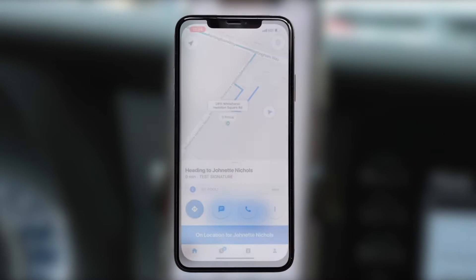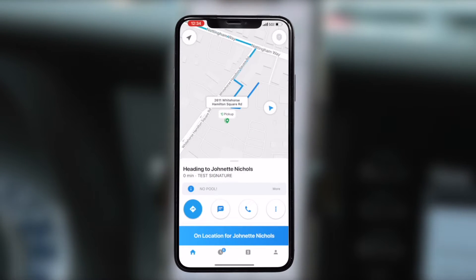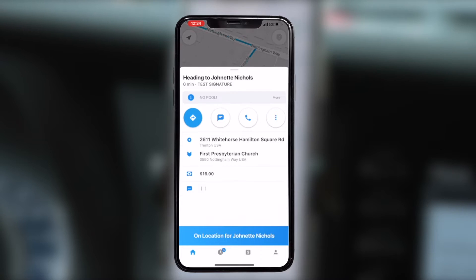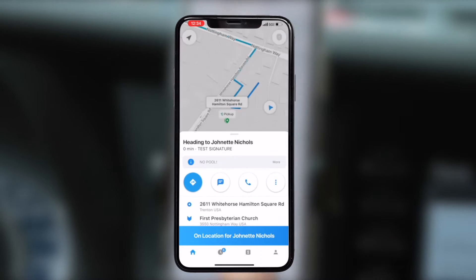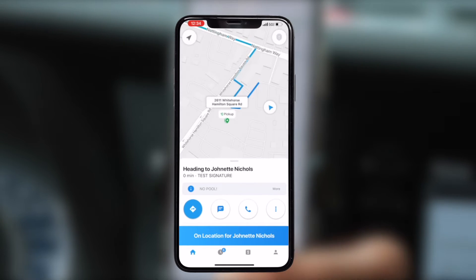Welcome to the Mile app trip tutorial. In this short video, we will learn how to navigate within the app while transporting passengers. The home page allows you to view the name of the passenger, the pickup location address, and any notes that we might have given you for the upcoming ride.